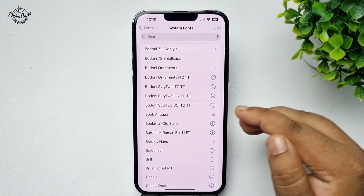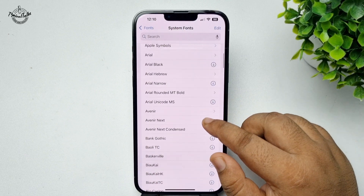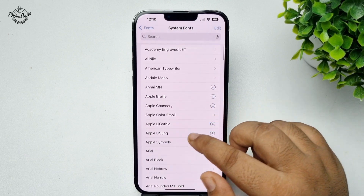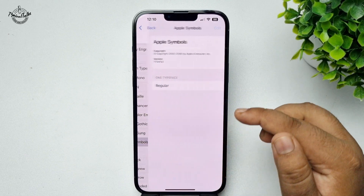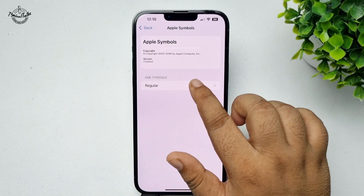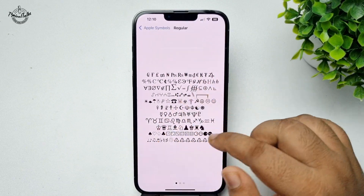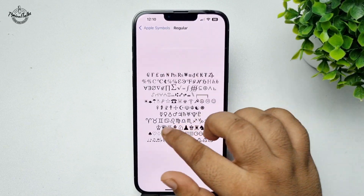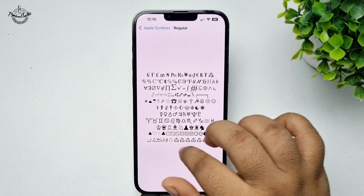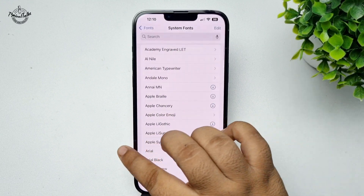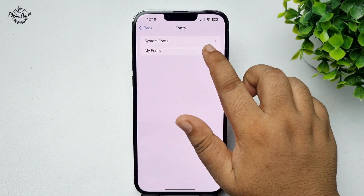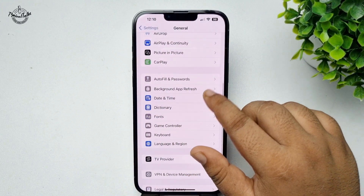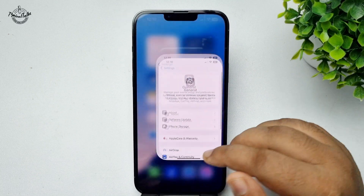I'm selecting these fonts as an example. Here we can see the font type and the font preview.